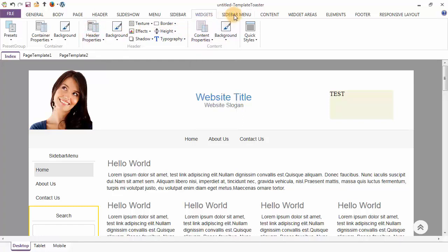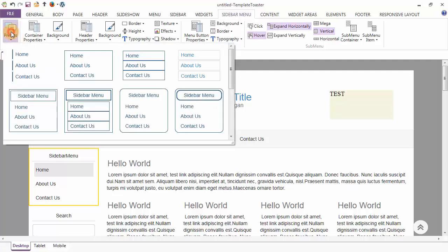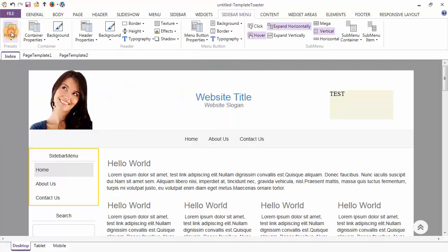Next tab is the Sidebar Menu tab. Presets will give you the predefined designs for your sidebar menu. The four parts of the sidebar menu are container, header, menu button and submenu, and you can do their styling individually according to your requirement.